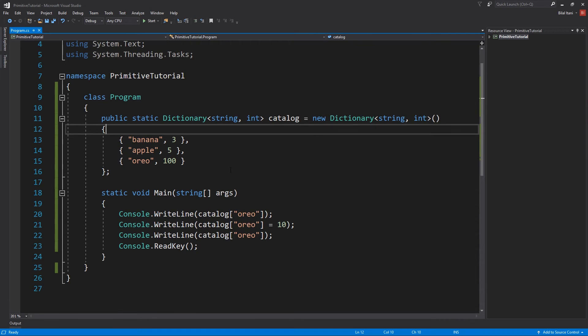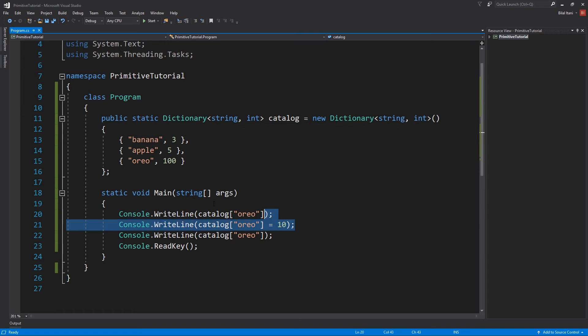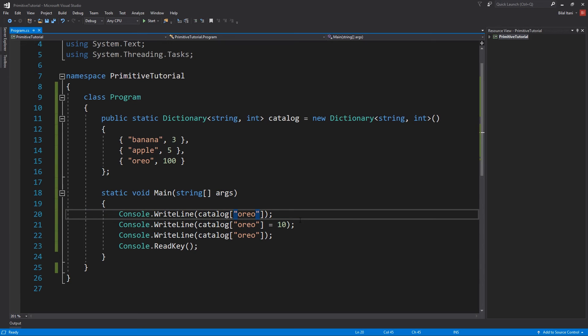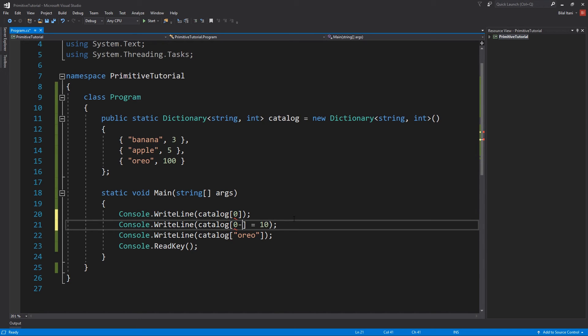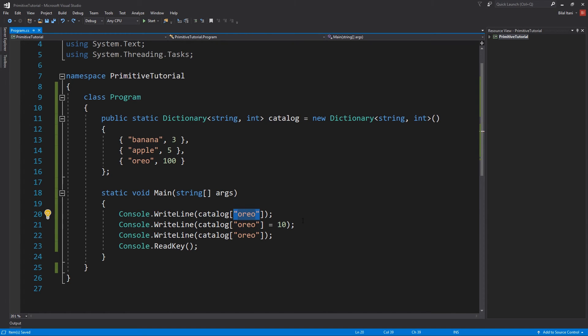Perfect, so now we just have the oreos being replaced in our dictionary. Very simple stuff. It's just like if you were in an array and you were saying zero and then again zero, but of course since this is a string it will throw a compiler error, so we cannot do that.